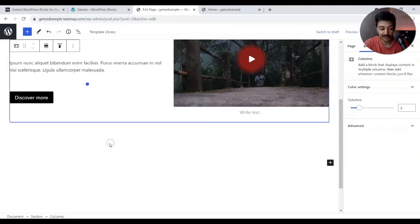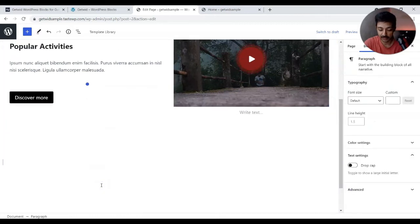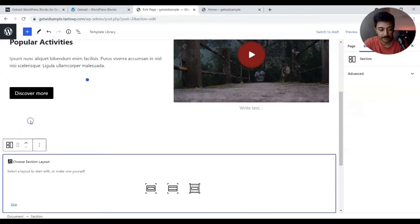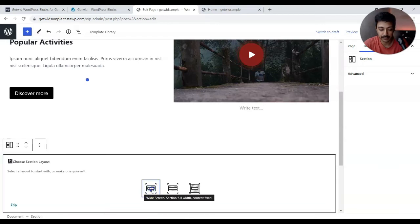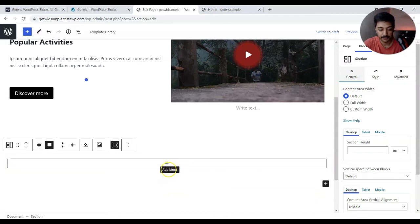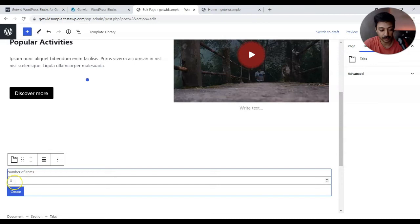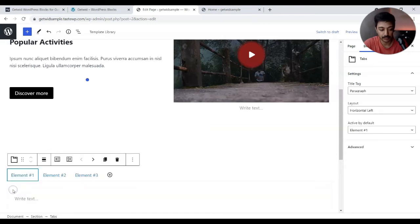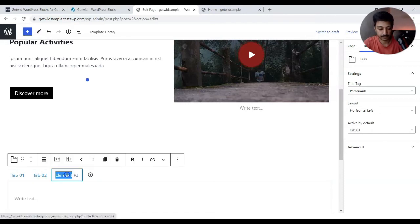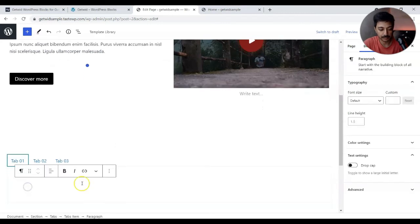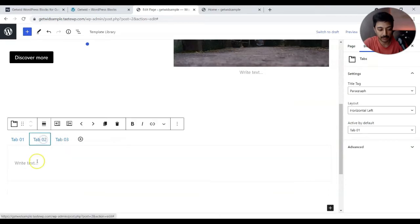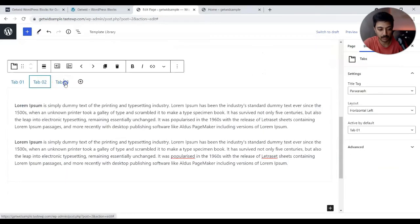Let's try something else. Going down, let's add a new section — I'll choose a full-width section with fixed content. Let's add some margin on top and bottom, then try the tabs block from this plugin. We'll keep the tab count at three, create the tabs, and then rename them.